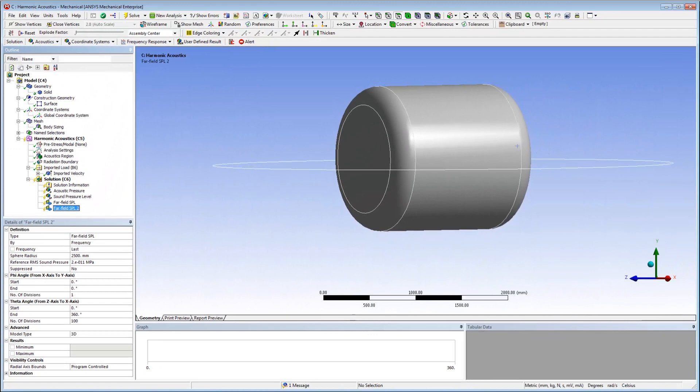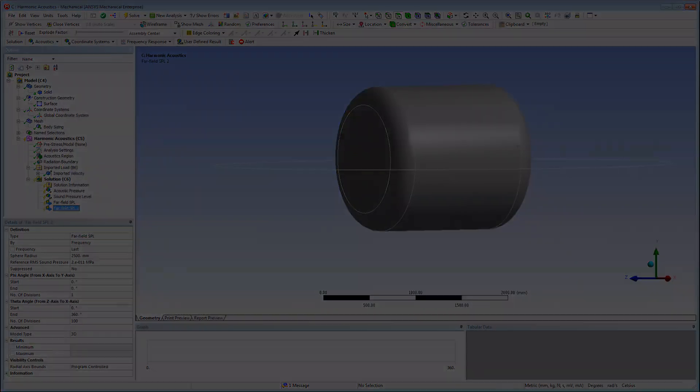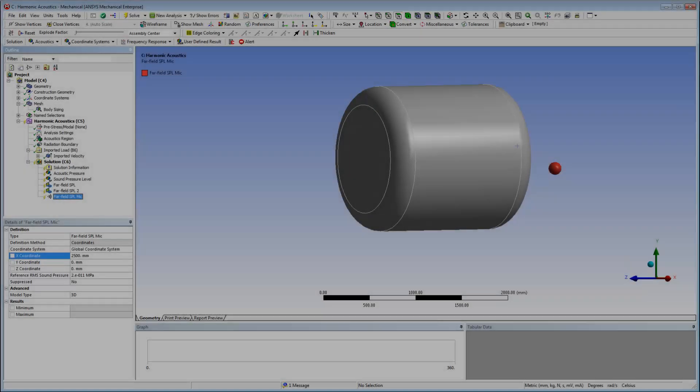The radiation boundary truncates the acoustic domain, which is supposed to be infinite. Therefore, I use far-field result technology to plot results on a spherical arc at a given frequency to understand the directivity of the source.